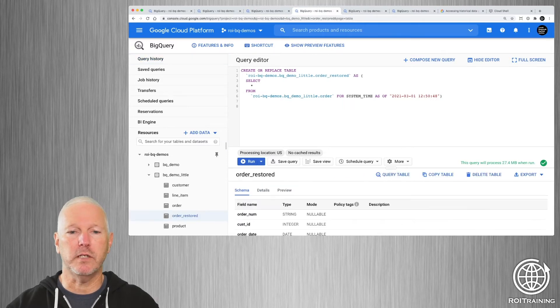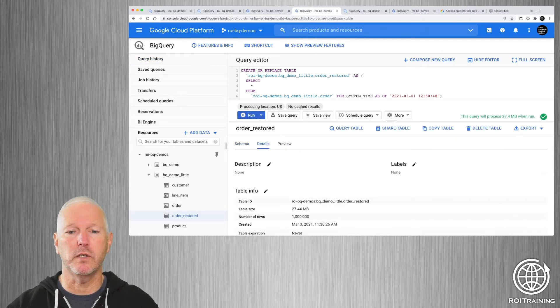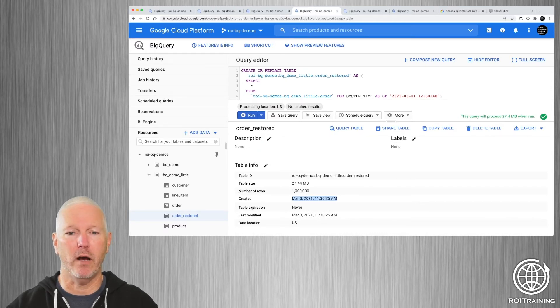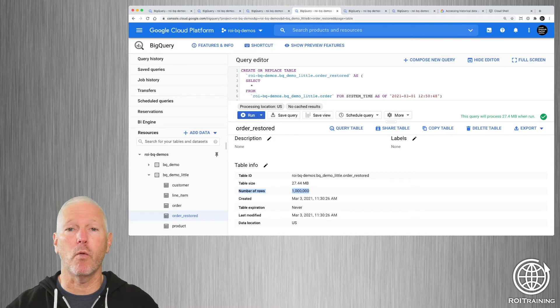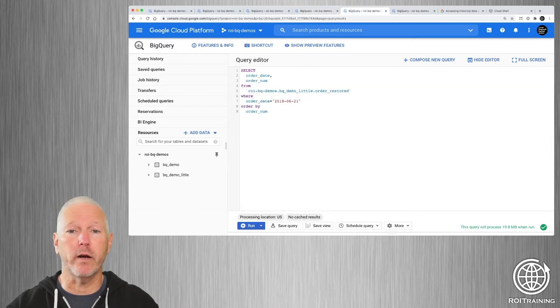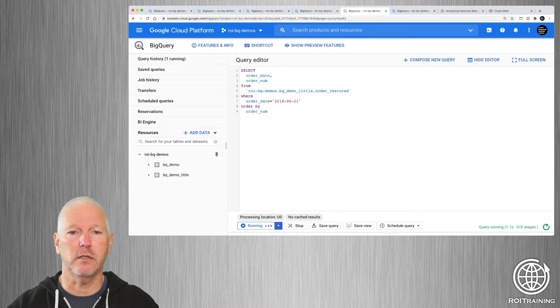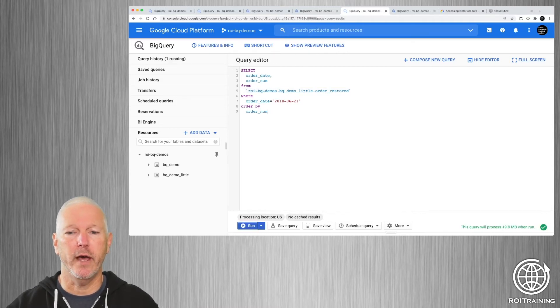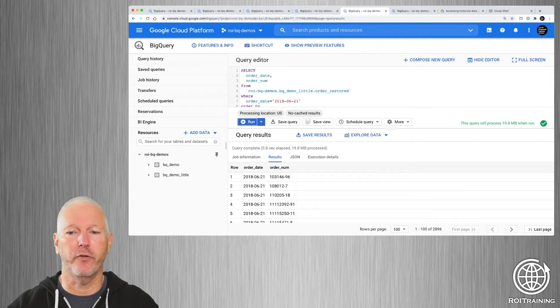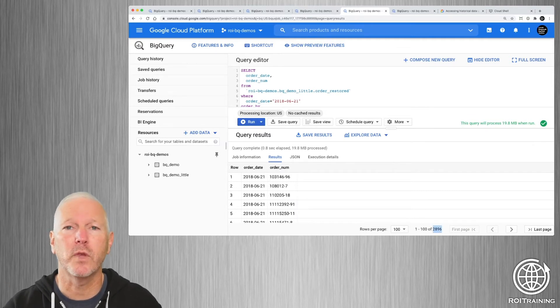So it took four seconds to complete. And it created this table. If we look at the metadata for this table, you can see that the creation time was right now, and you can see that there are 1 million rows. If we were to query this newly generated table, what we should see is that it returns my 2,896 rows. So we've recovered the data.